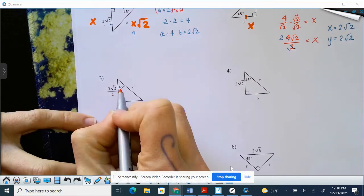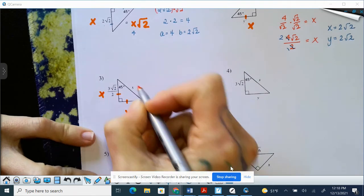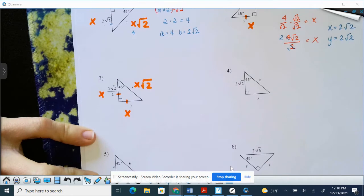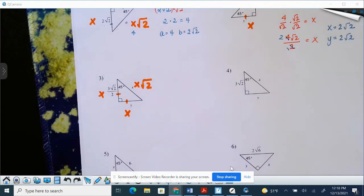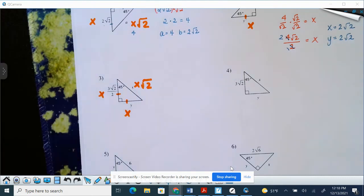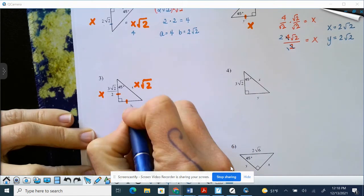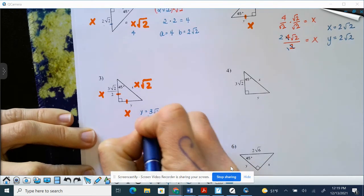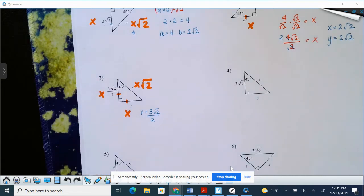So again, we have 45-45-90, which means this side and this side are congruent. So those are both X, and then X square roots of two. I would write this on your paper every time with a highlighter or a colored pen until you get those memorized. Again, you could use the Pythagorean theorem here, but we know this side and this side equals this. So I know already that Y is going to be three square roots of two over two, because base angles are congruent, which means these two sides are congruent, along with our rule for 45-45-90.